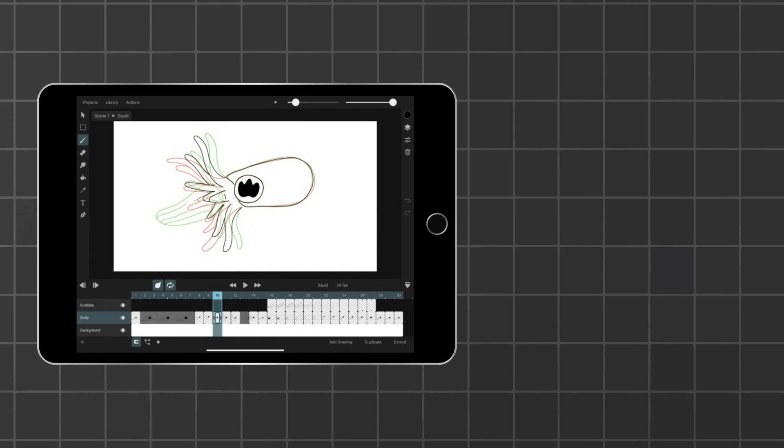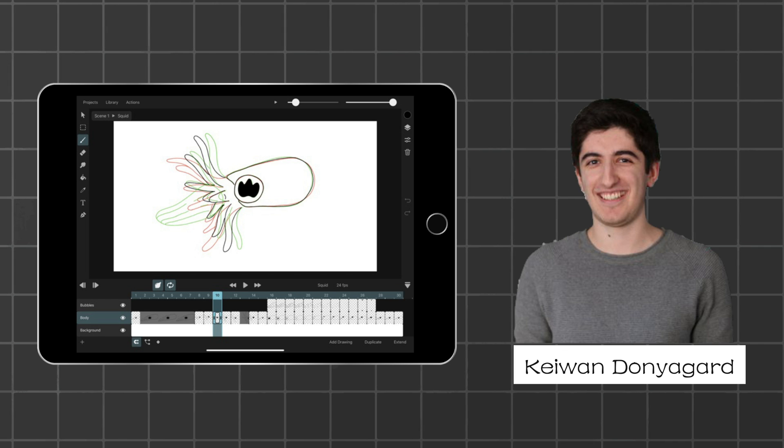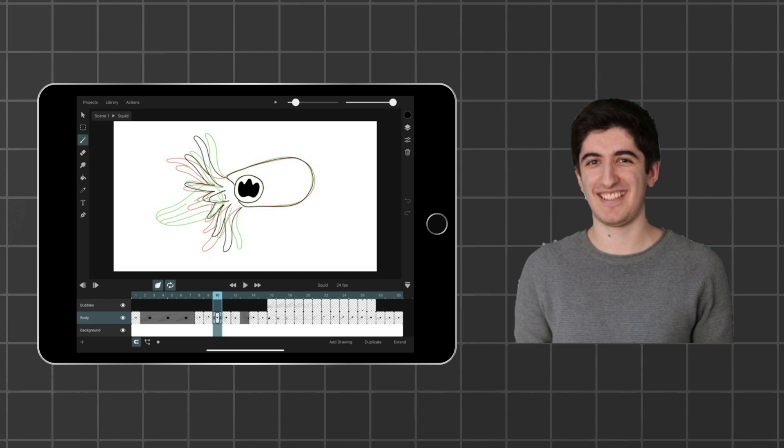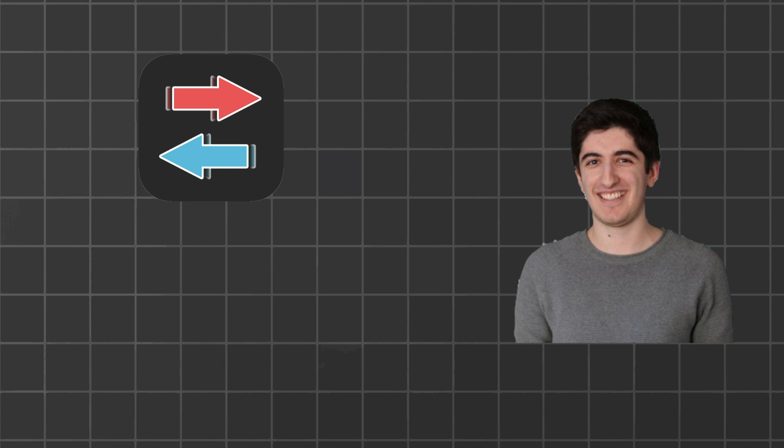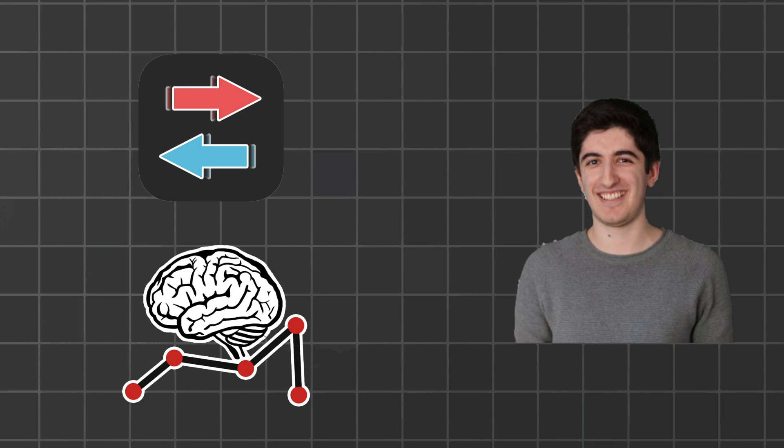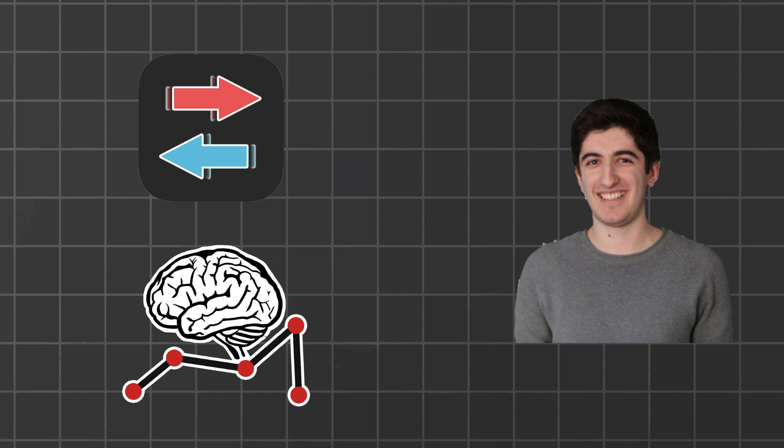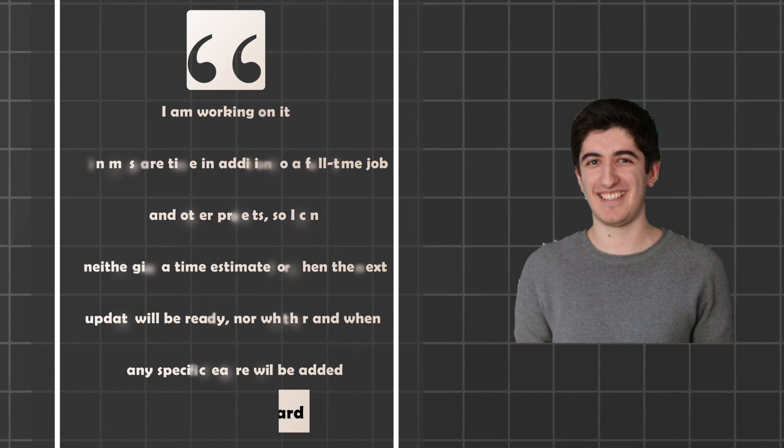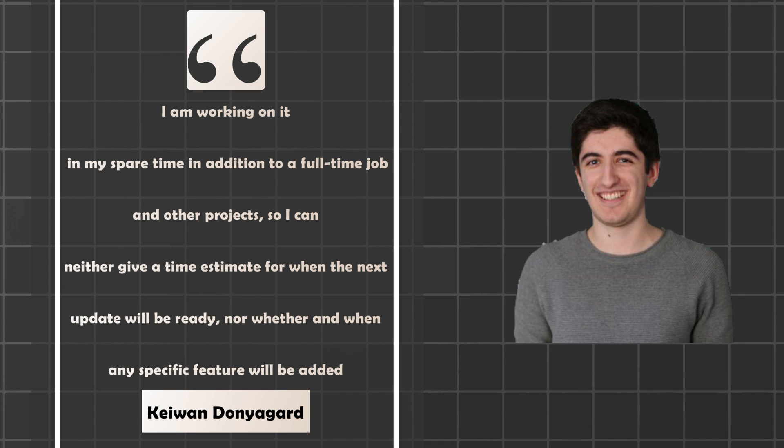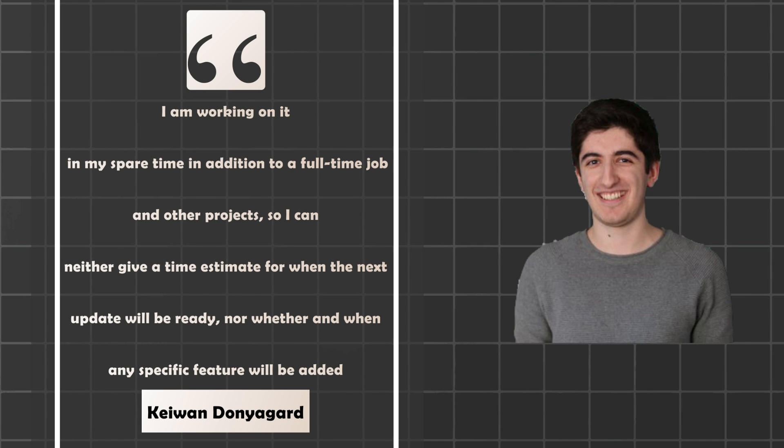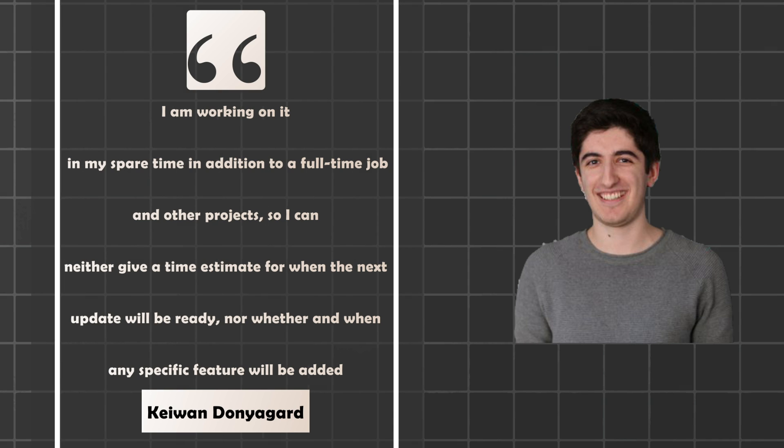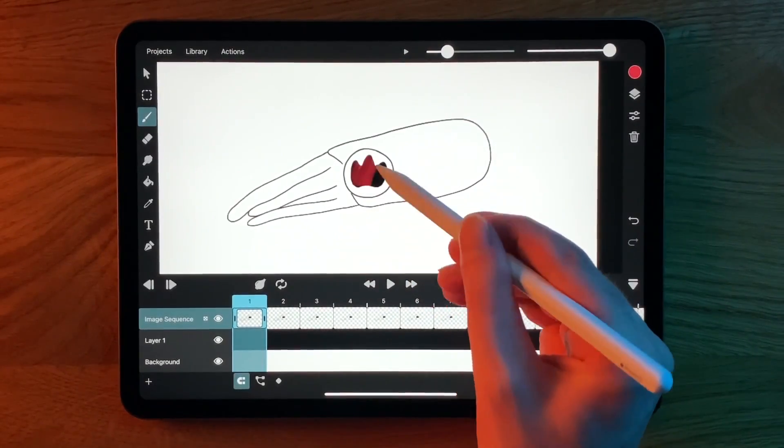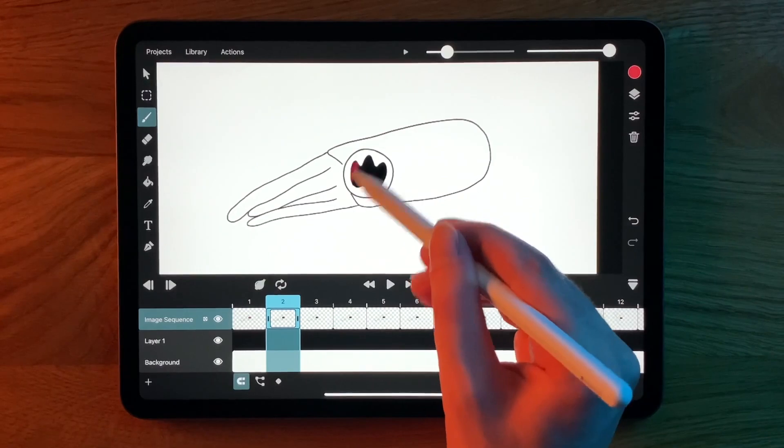ToonSquid, on the other hand, is only developed by a single person, Kaywin Donigard. I hope I didn't butcher that. Kaywin is a software developer, and some of his other projects are Quicksort, a brain stimulation exercise game, and Evolution, Learning Creatures, an app where you can create joints, bones, and muscles to build creatures. Kaywin says, quote, I am working on it, ToonSquid, in my spare time, in addition to a full-time job and other projects, so I can neither give a time estimate for when the exact update will be ready, nor whether and when any specific feature will be added, end quote. This means that ToonSquid might be slower to respond to bugs or provide updates.